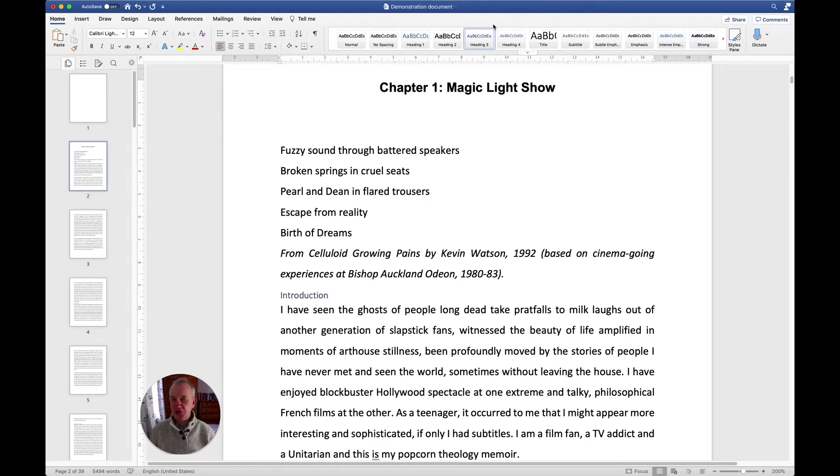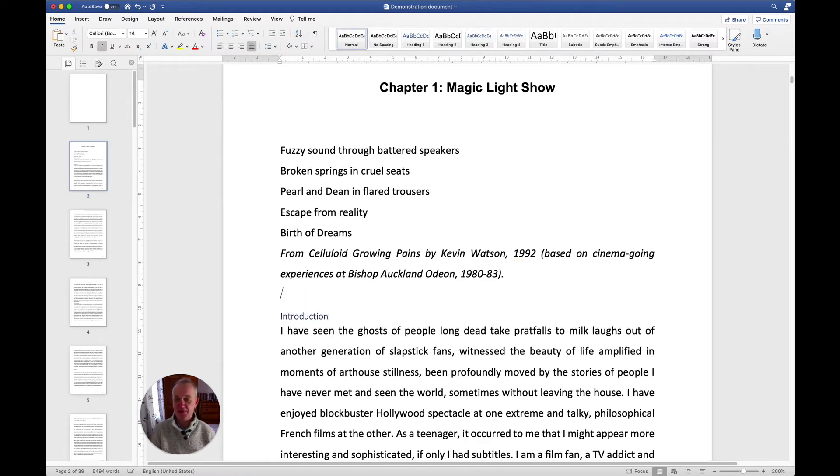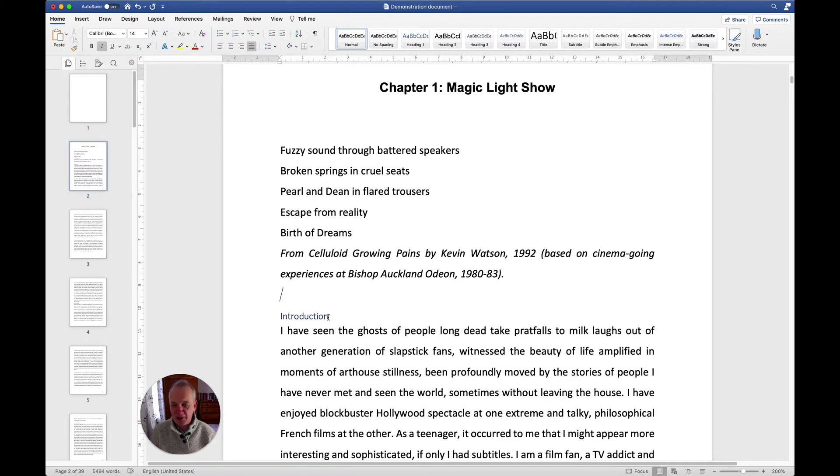I can change the font size of that or the font style if I want to, but the principle is, if I click on it now where it says introduction, you'll see that up here at the top it's highlighted as a heading three.